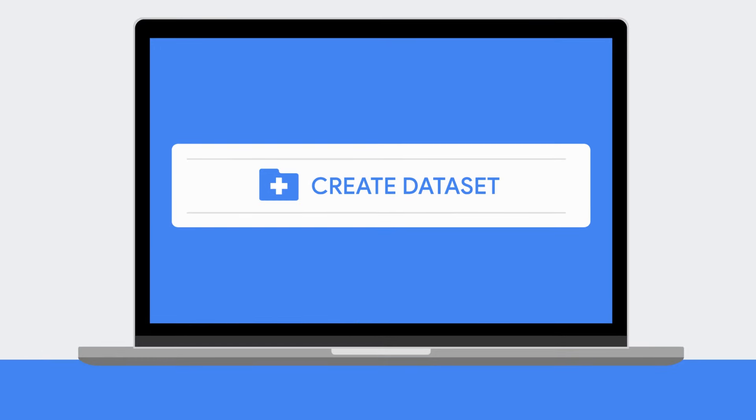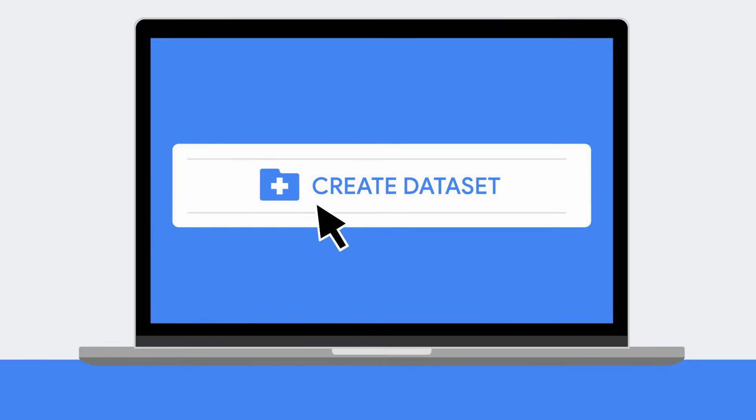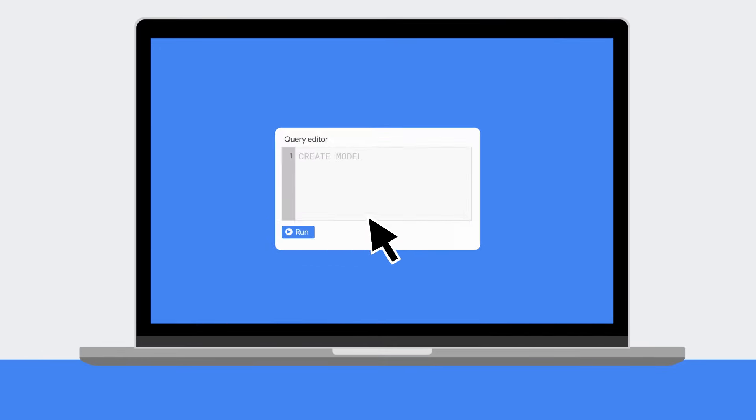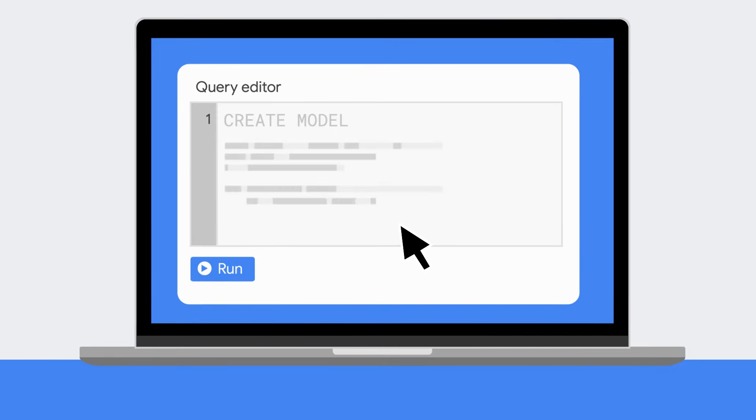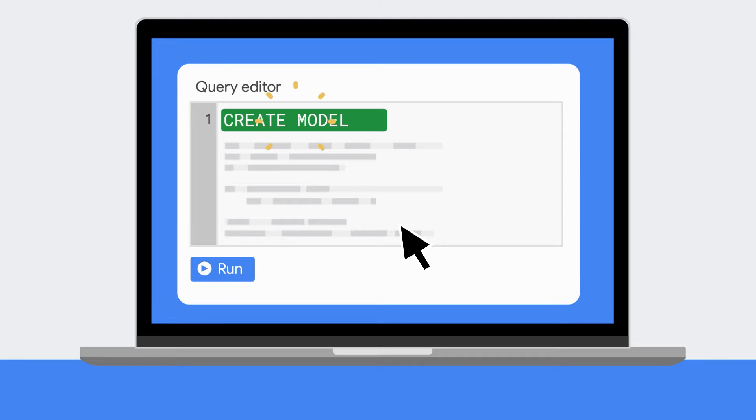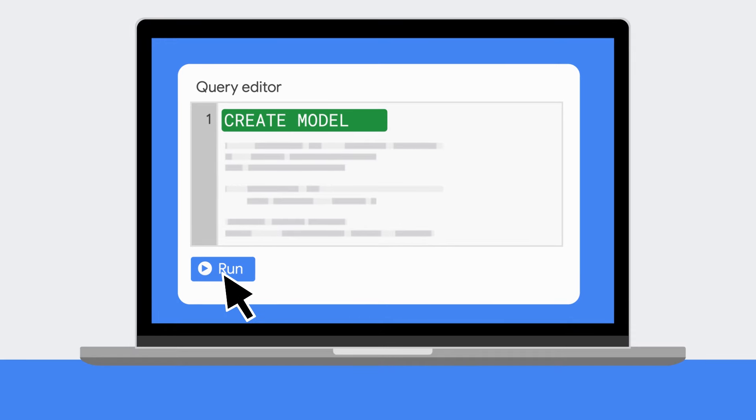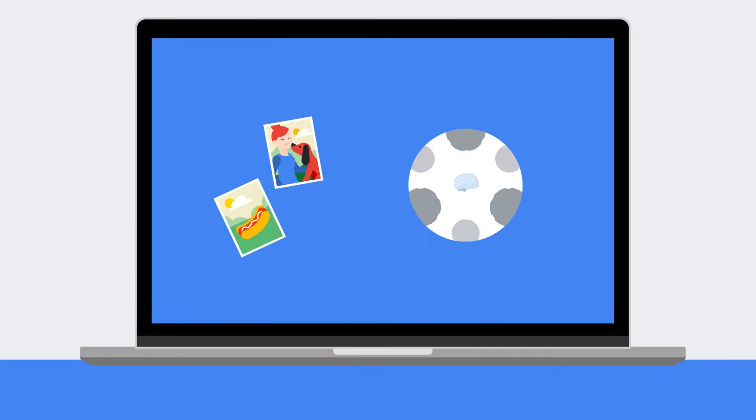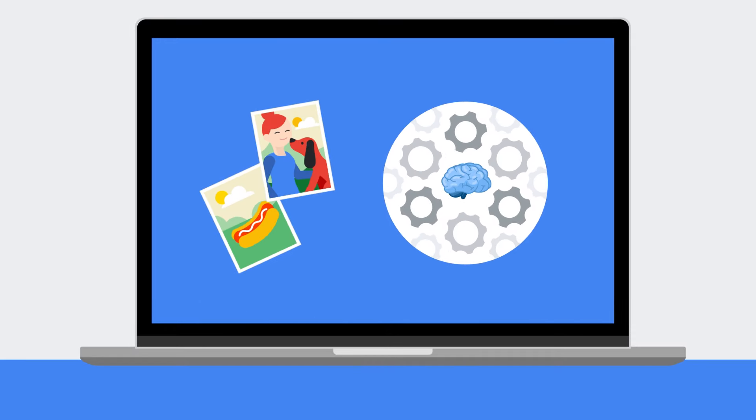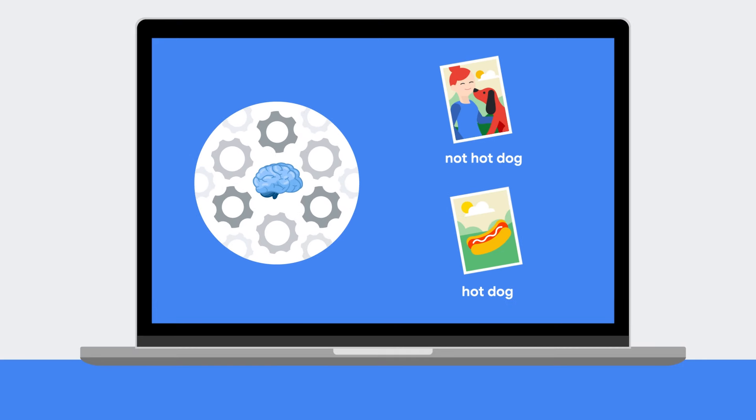To set up BigQuery ML, create the dataset in BigQuery and just write a simple SQL query with a create model clause to create the model. Execute the query to run and observe the model as it's being trained in the model stats tab.